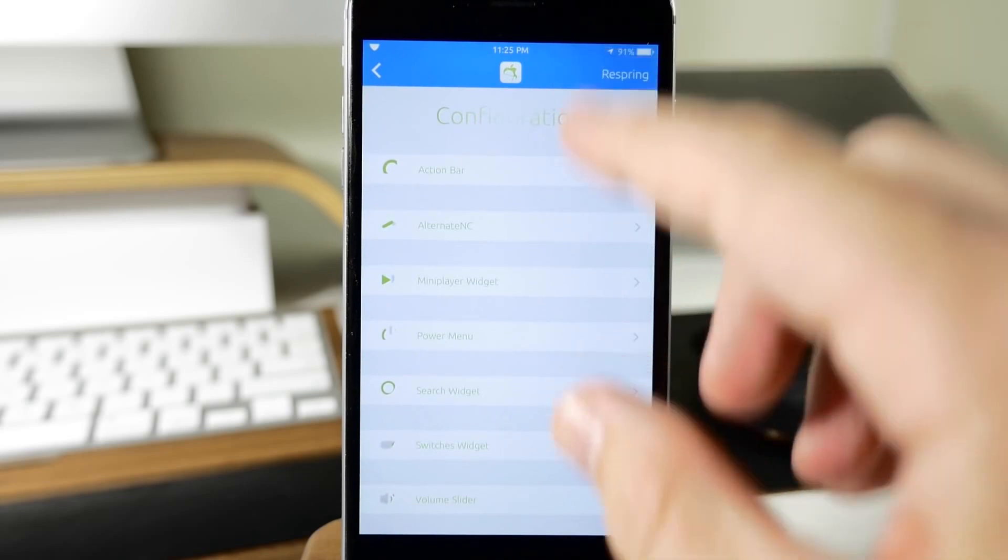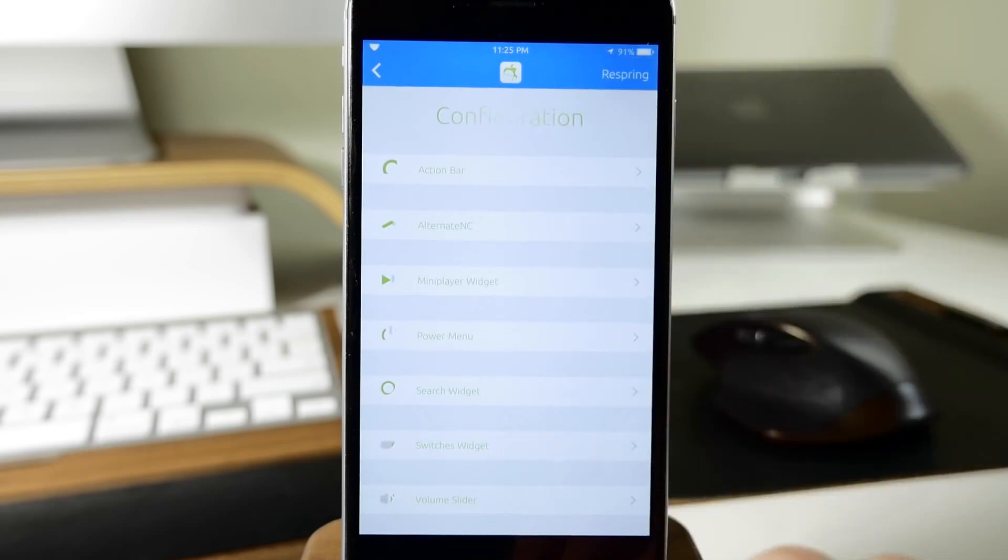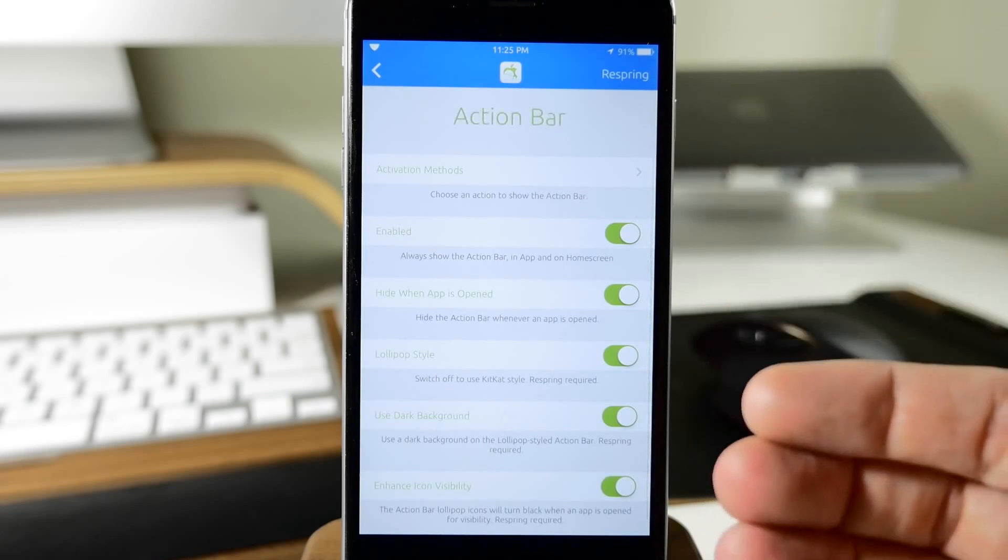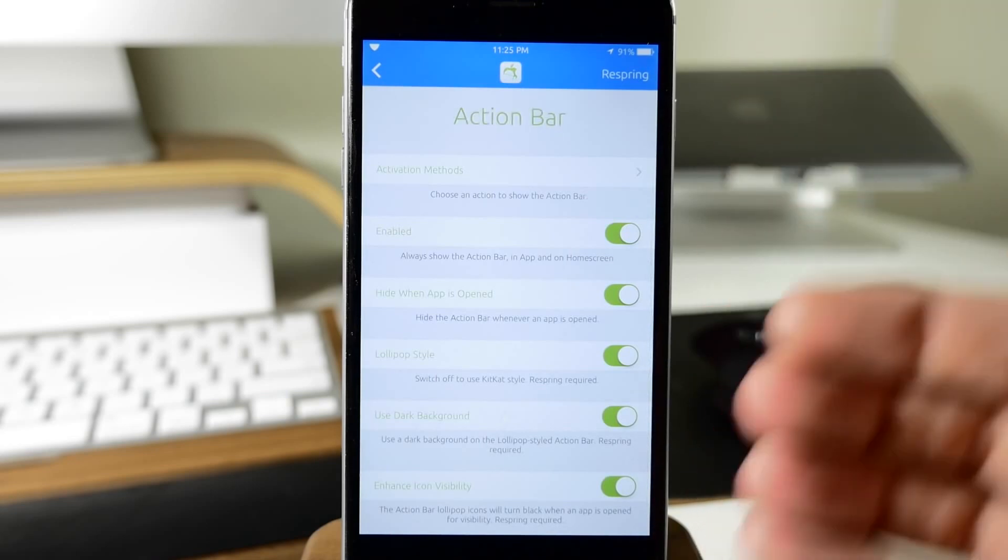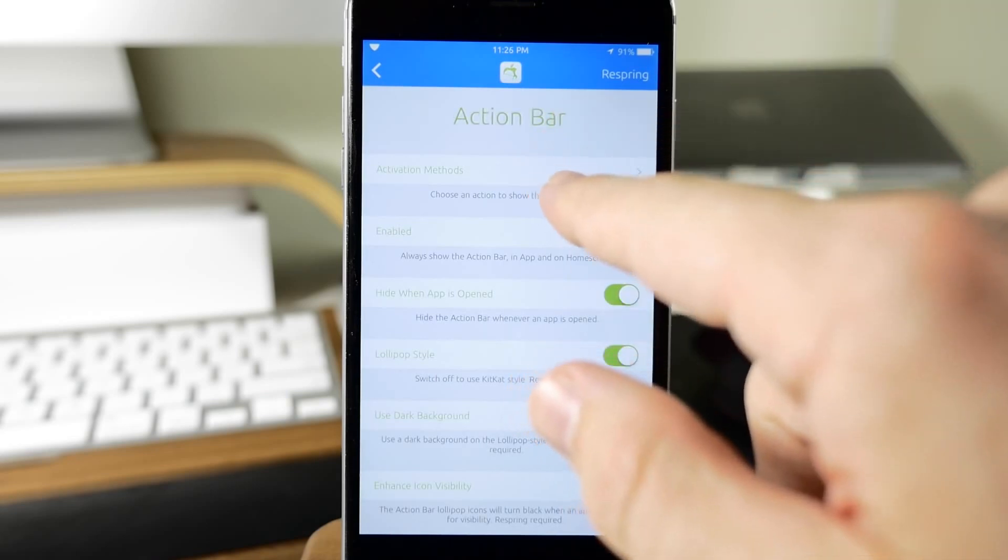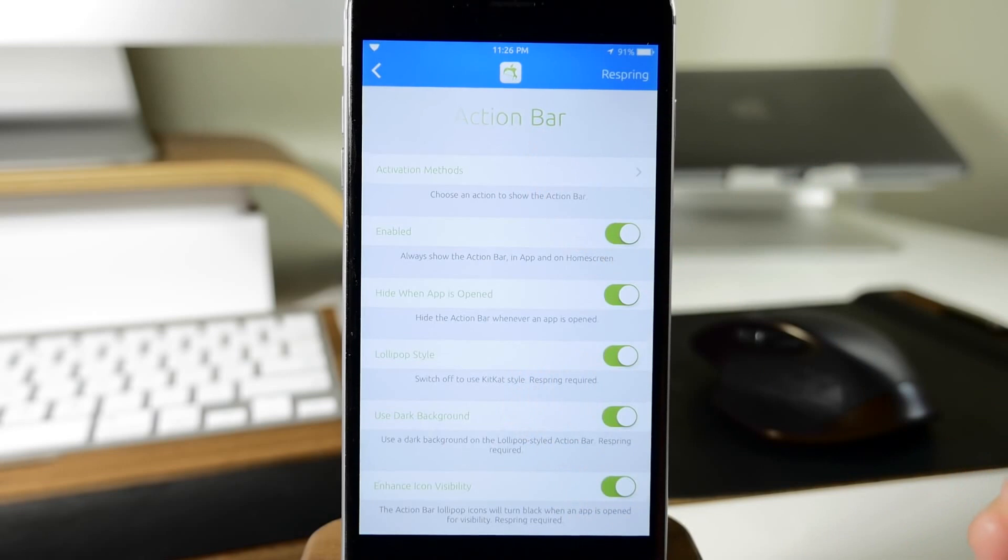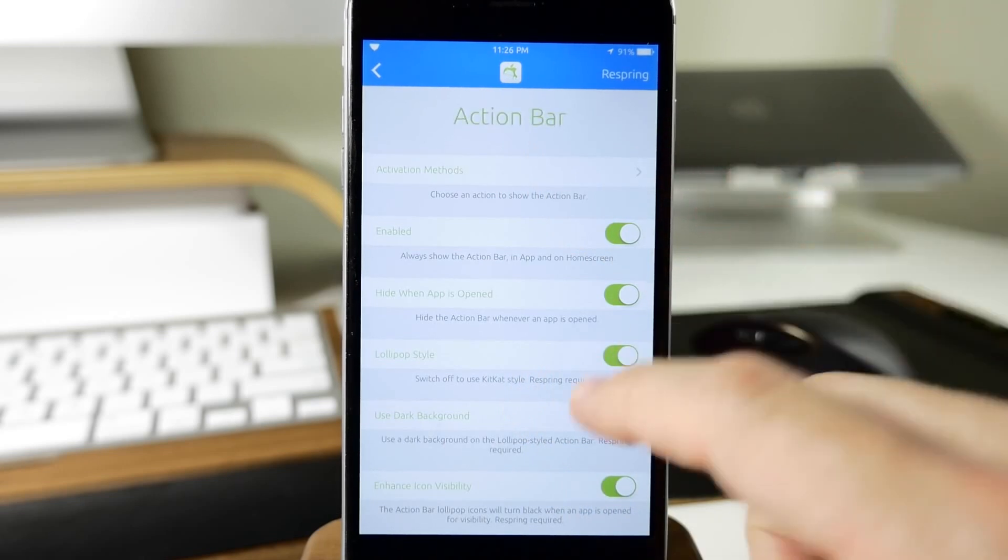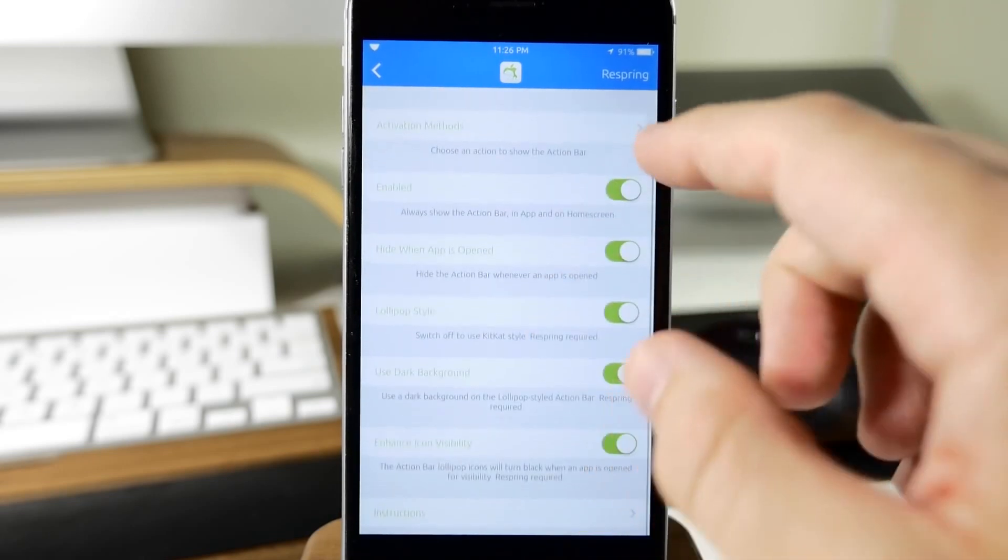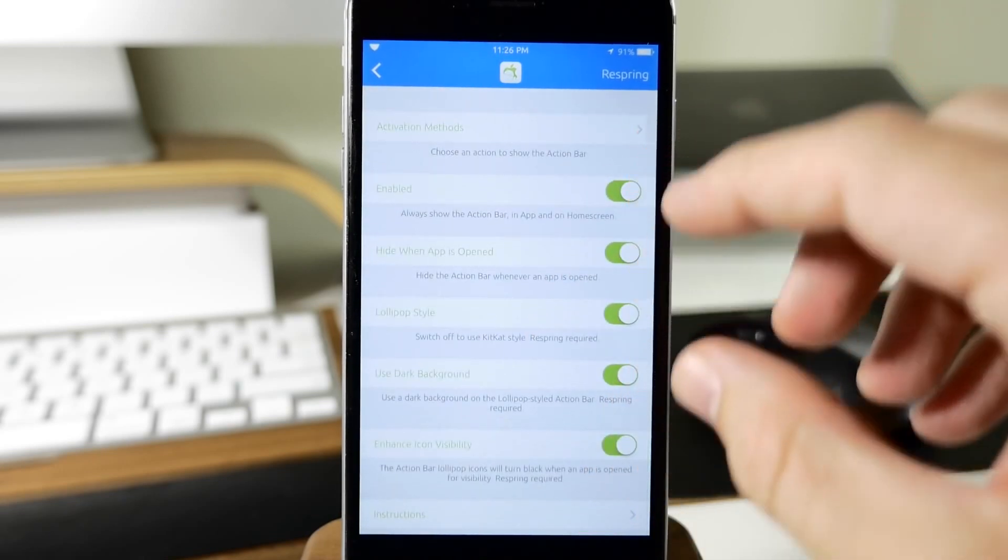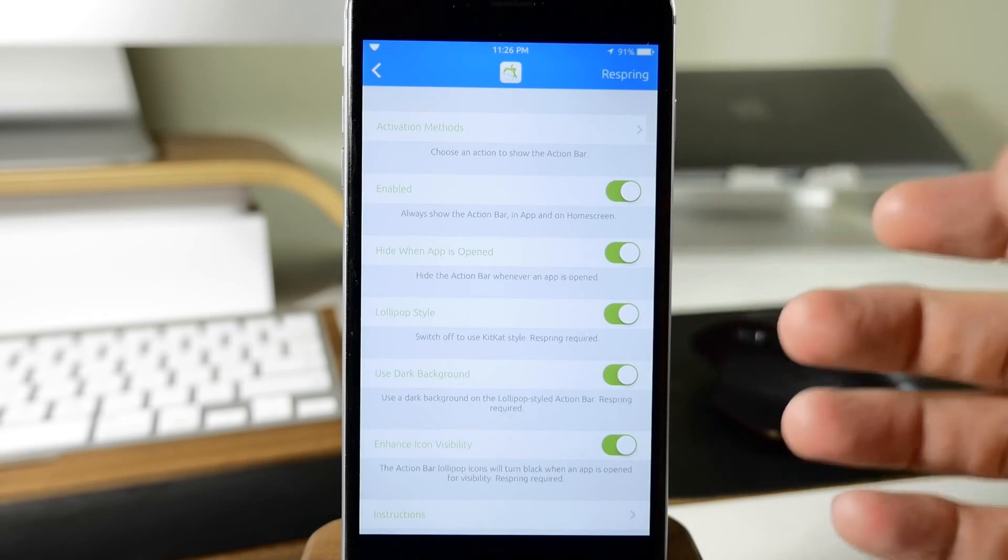I do want to hit the highlights though. If we open up the action bar, this is basically how every configuration is going to be set up. You're going to have an activation method which you can set up directly for each feature.